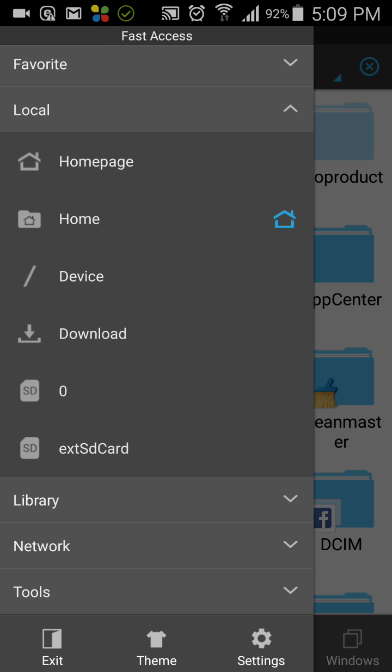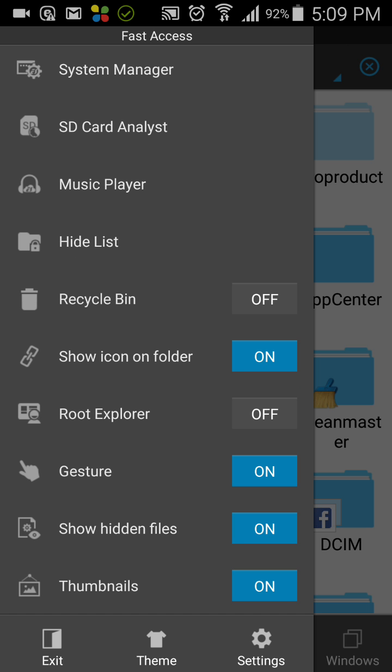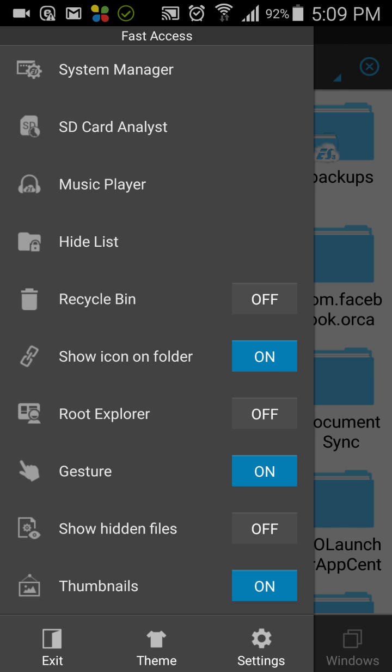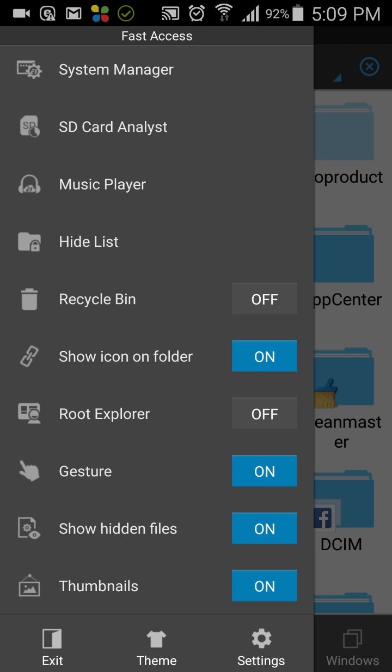If you want to search that file from ES File Explorer, you have to go into tools and turn on the show hidden files option. You can see I have turned on the show hidden files option. If it's off, just click it on.